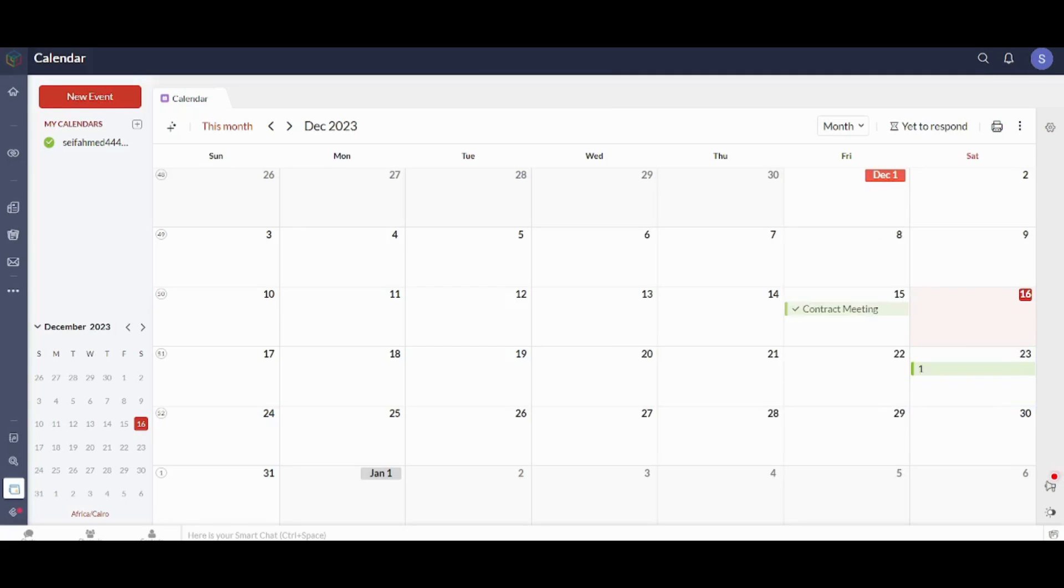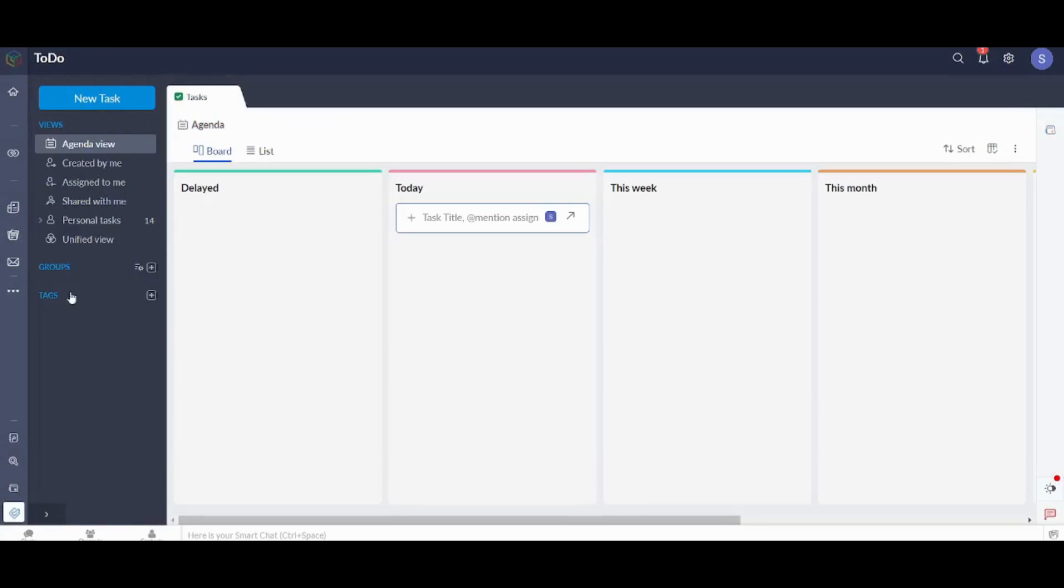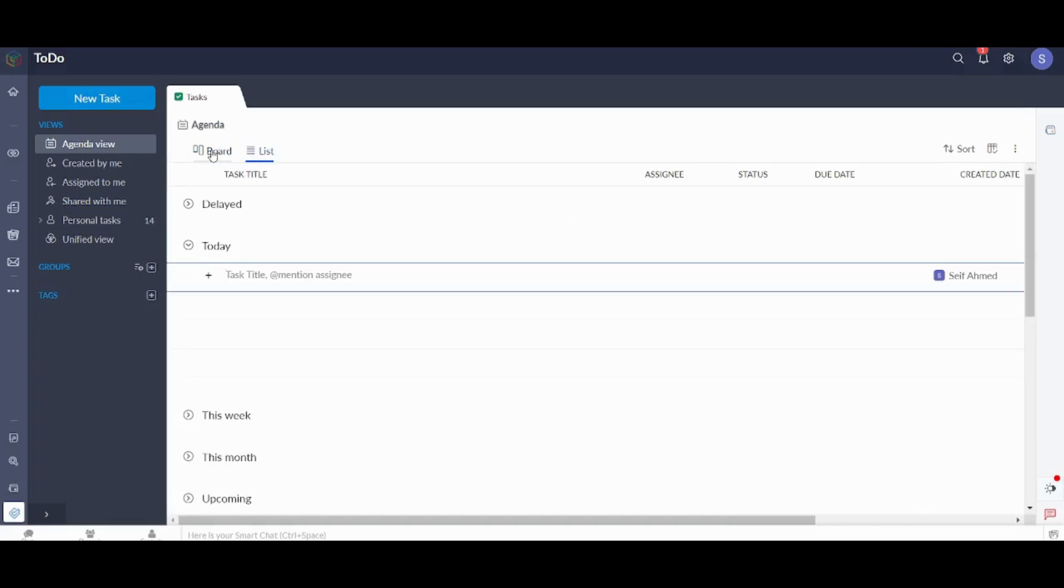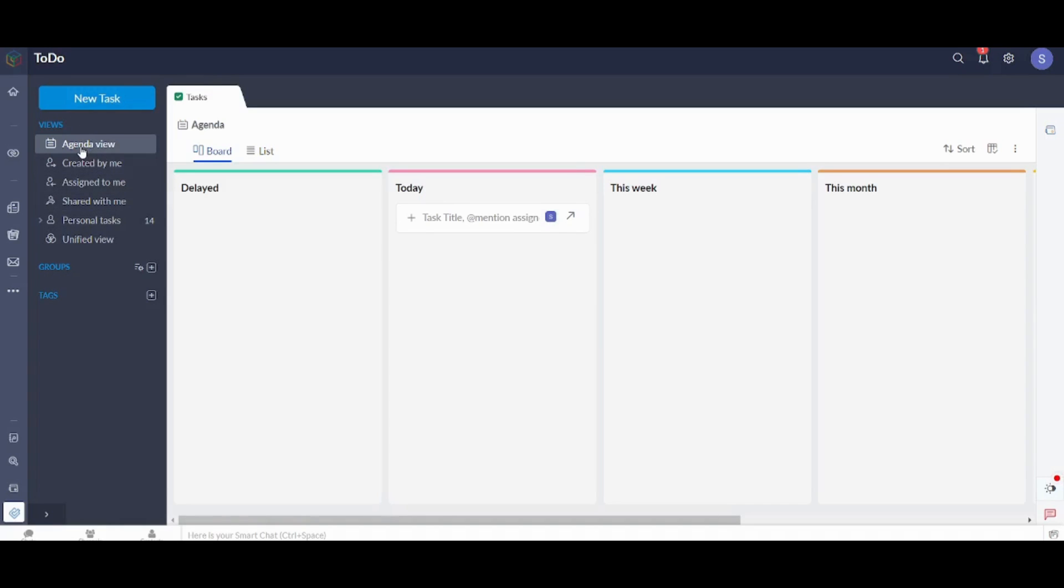You can also visit the To Do here where you can add tasks to your own agenda. So you can choose between Board View and List View. I prefer Board View. You can add any task and you can just decide whether it's delayed, it's today, it's this week or this month. You can also adjust your own view whether you want an Agenda View, Created by Me, Assigned to Me, Shared with Me, Personal Tasks, and Unified View.